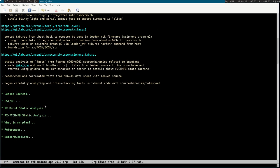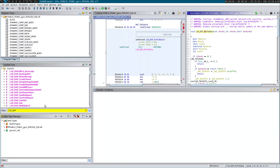I recently started using Ghidra, provided by the NSA, so I can do reverse engineering. This is my first entry into reverse engineering. I know I should be using IDA Pro, but I don't have that. I've tried Ghidra a little — it should be good for me because I actually use ed to do most of my editing, so it's similarly obscure.